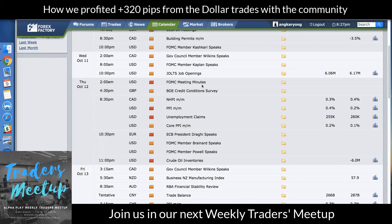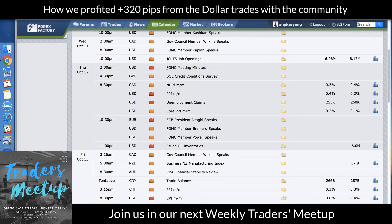Thursday you have your FOMC meeting minutes — that will be crucial. Because after last Friday's NFP, if you're aware, it was actually negative 33,000. But the positive data is the unemployment rate drop and average hourly earnings increase, which is actually good data for the US. Later I'll walk you through my personal view on the US dollar.